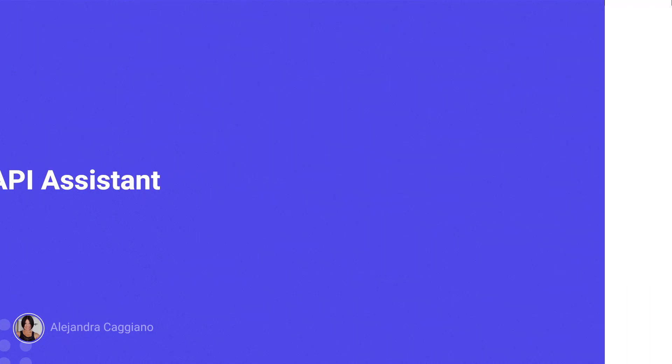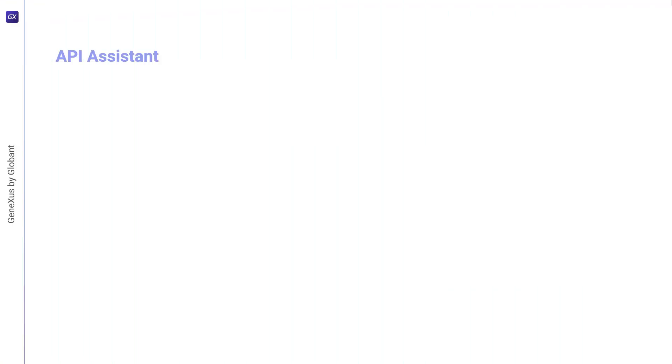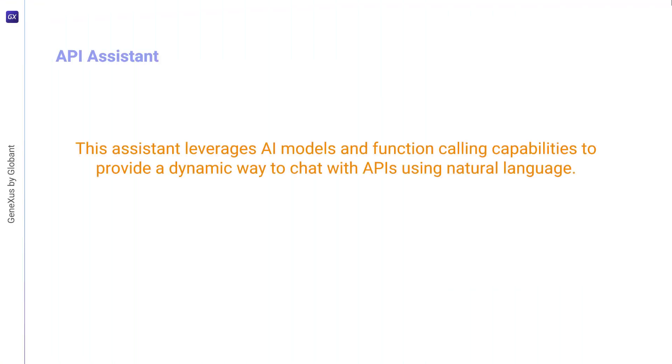API Assistant is a feature of GeneXus Enterprise AI that allows you to define assistants to chat and interact with any external REST API that complies with the OpenAPI 3.0 specification or higher. This assistant leverages artificial intelligence models and function calling capabilities to provide a dynamic way to chat with APIs using natural language.